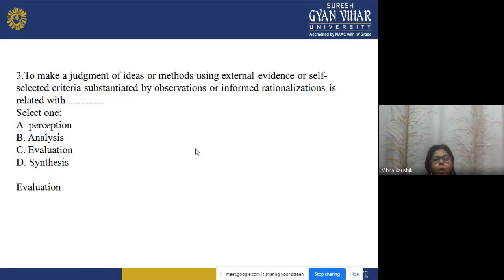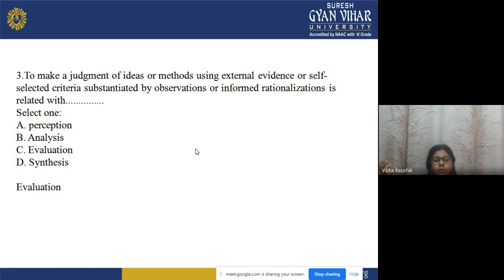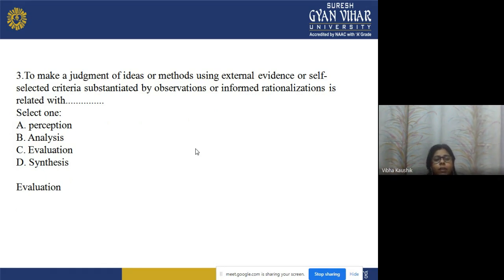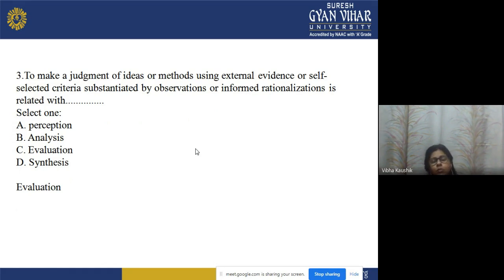Question 3: Making a judgment of ideas or methods using external evidence or self-selected criteria, sustained by observation or informed rationalization — is related to which level? Options: a) perception, b) analysis, c) evaluation, d) synthesis. The correct answer is option c — evaluation.